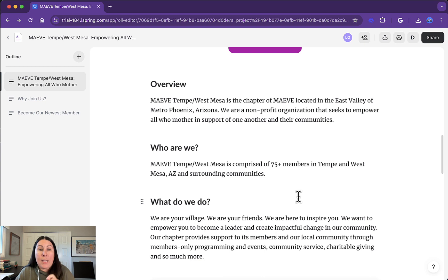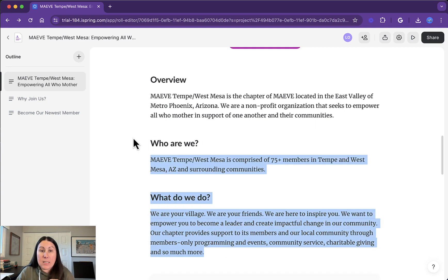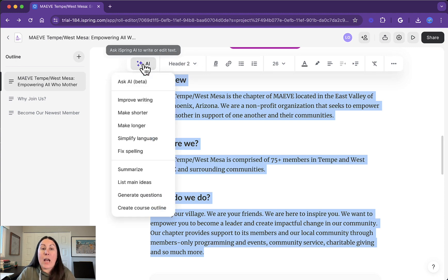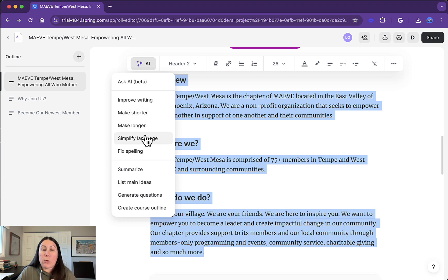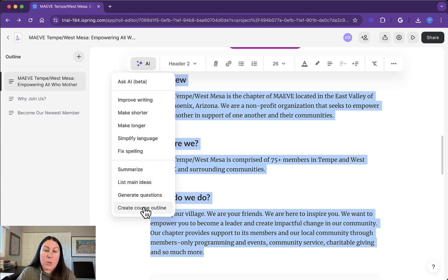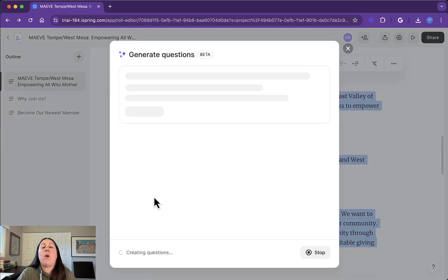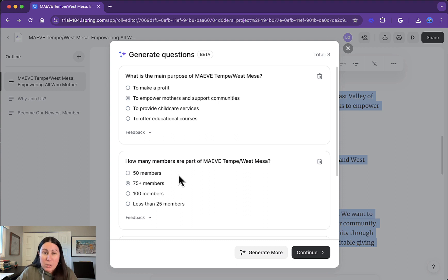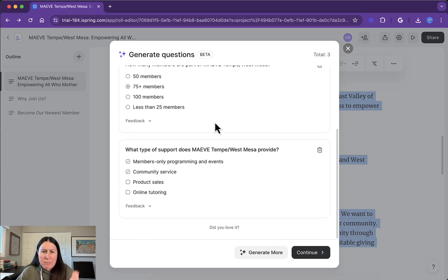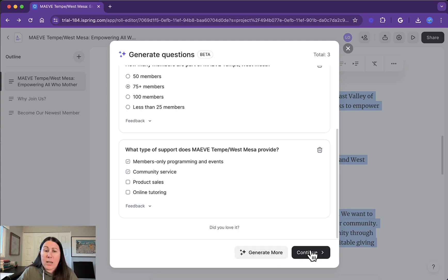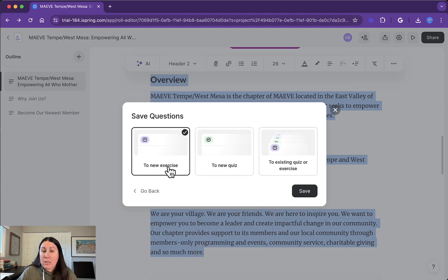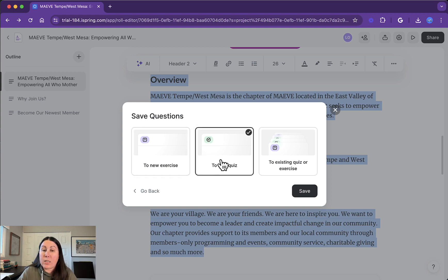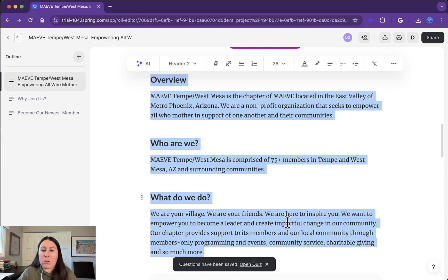One more really cool thing that AI does: you can select text in your project, hit that AI button, and you can fix it, make it longer or shorter — but even better, you can generate quiz questions. You can summarize, list main ideas, create a course outline, or generate questions. I am so impressed that you can just select text and iSpring Page will generate that quiz for you. It gives you a set number of questions — only three here since my content was really short, but you can have it generate more. Once you decide that you like it, you can pop it into an exercise, which is a self-check quiz, or into a formal quiz where it can be scored or not scored — more of a final quiz at the end.